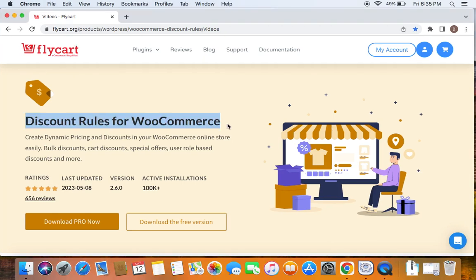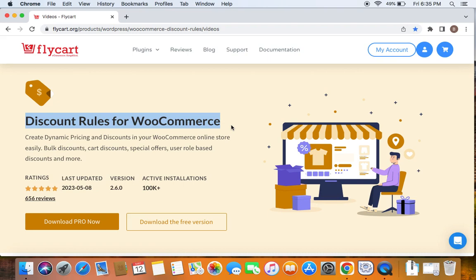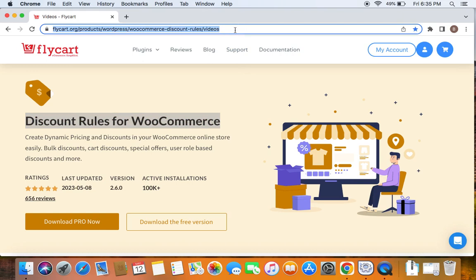We're going to use the popular WooCommerce discount plugin called Discount Rules Pro for WooCommerce to create such discounts. Before we get into the video, please make sure you have downloaded, installed, and activated the Discount Rules Pro plugin on your site. If you haven't done this yet, don't worry—we have a video that can help you install the plugin. You can find the link to download the plugin as well as the tutorial video in the description below. With that being said, let's get started.